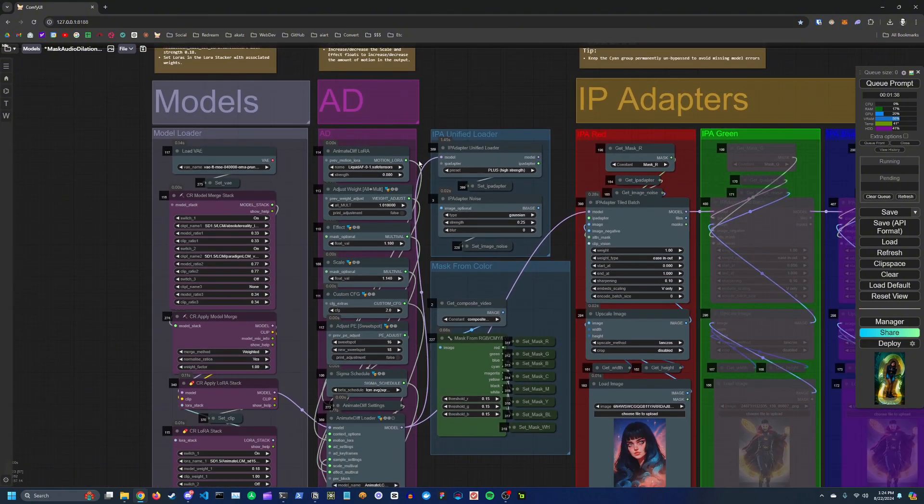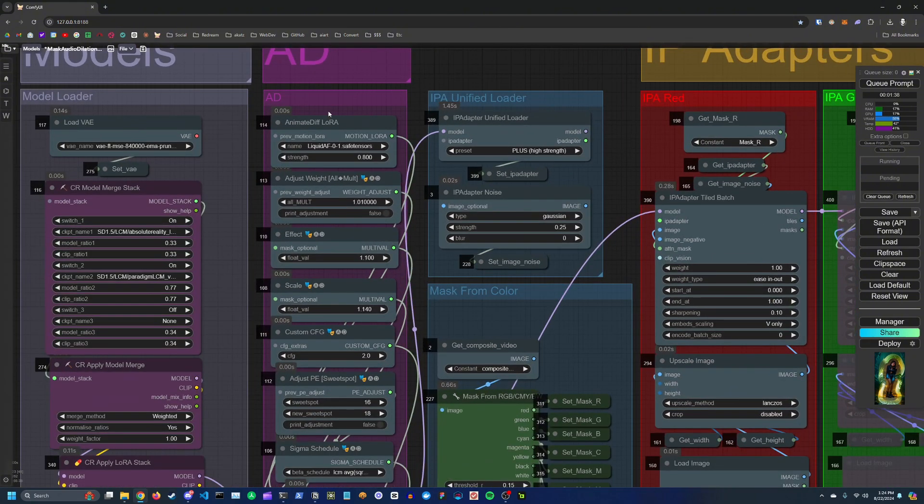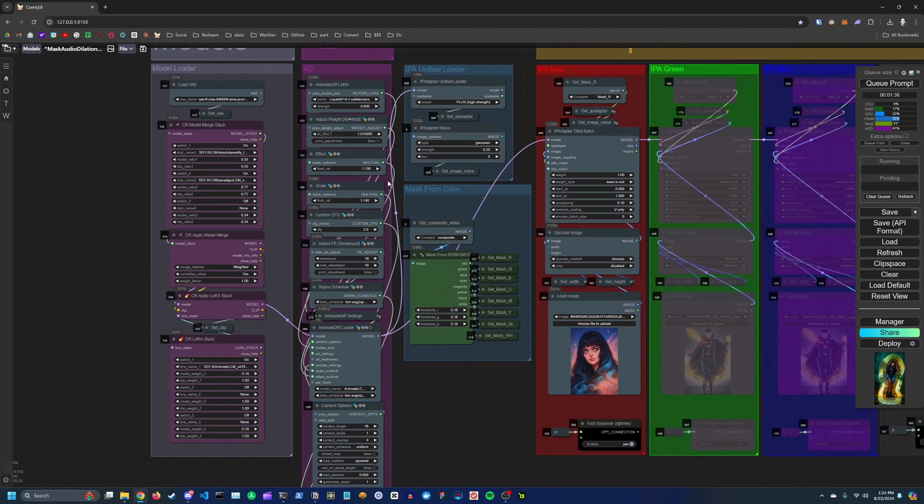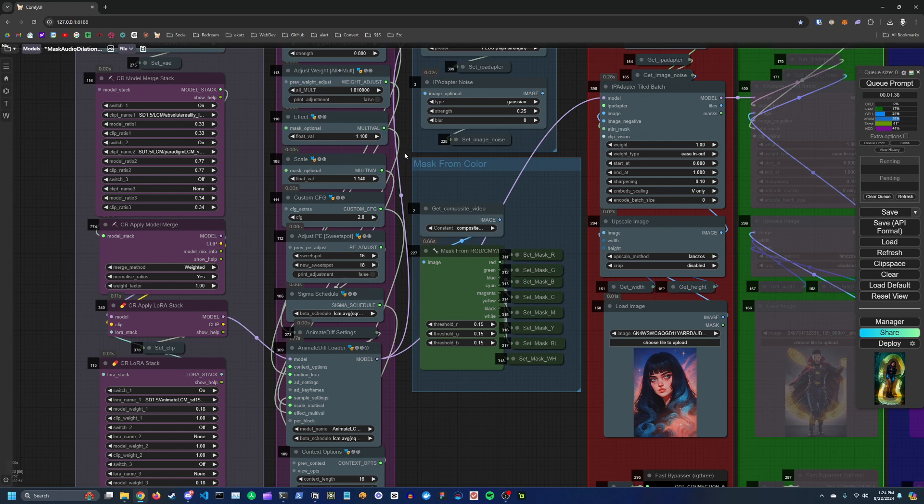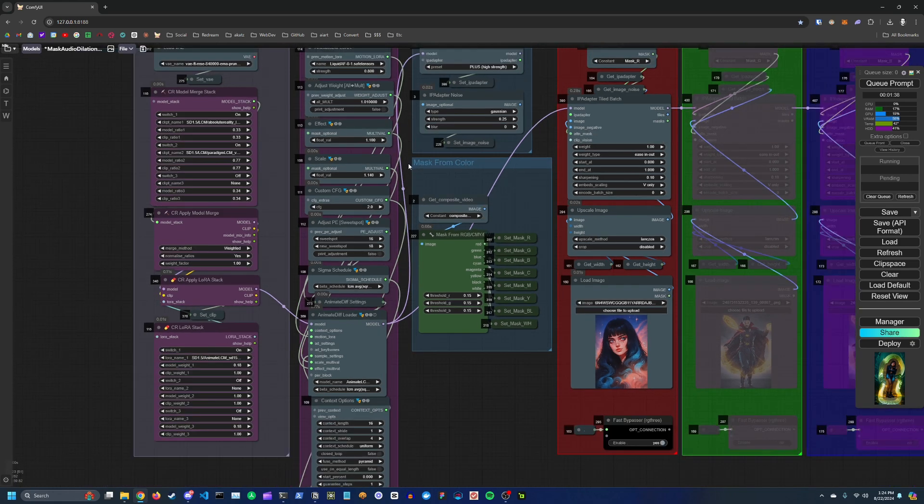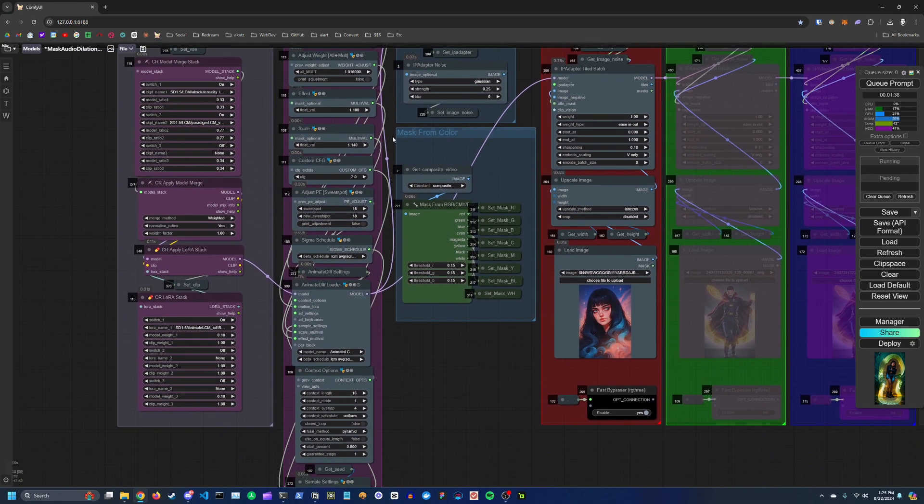Moving on to AnimateDiff section. Here's where you can set a motion LORA. You can also play with the effect and scale float values if you want to increase or decrease the overall movement in the final video.